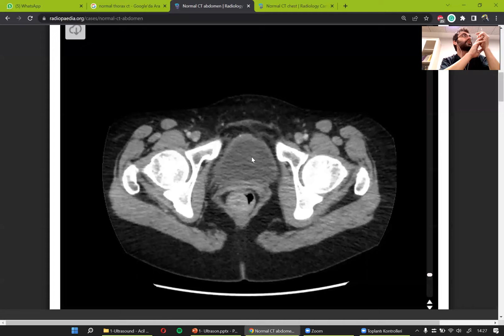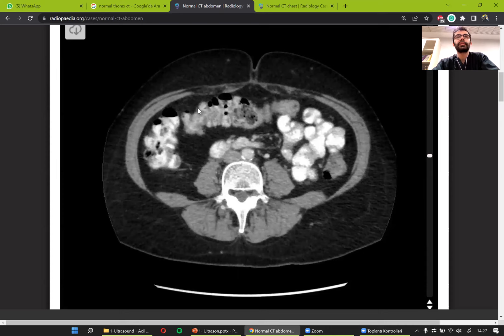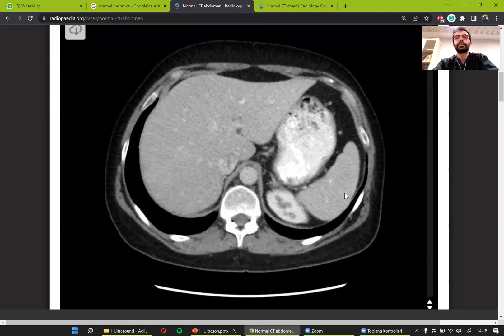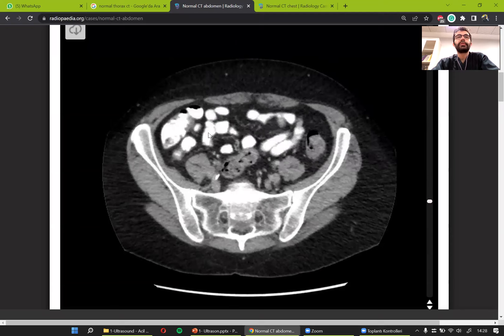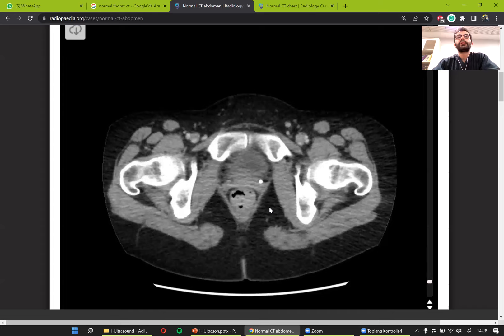On the front of the rectum we see the bladder, which is very important because we look at the pelvis ultrasound from the bladder. We see the iliac bones in the pelvis, right and left. At the very bottom we see the femur — right and left — and the pubic bones. If the patient is male we see the prostate; if female, we see the uterus and ovaries.